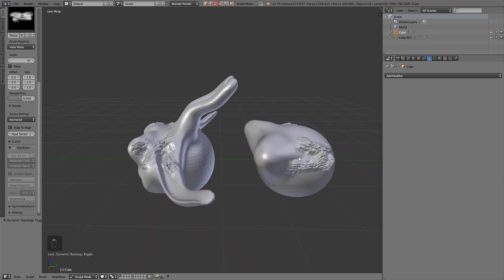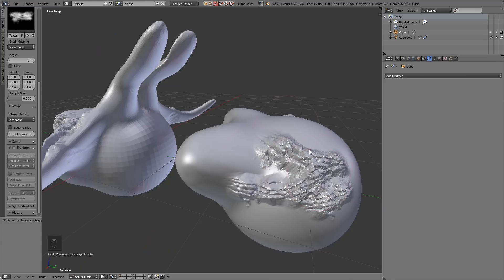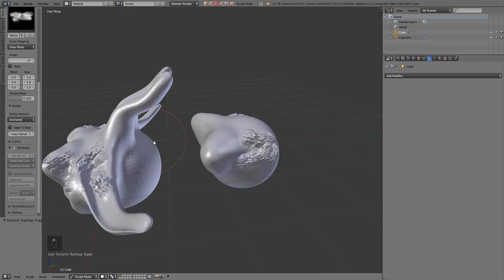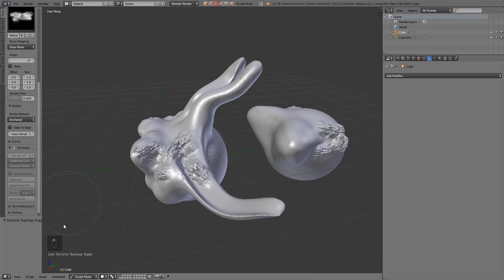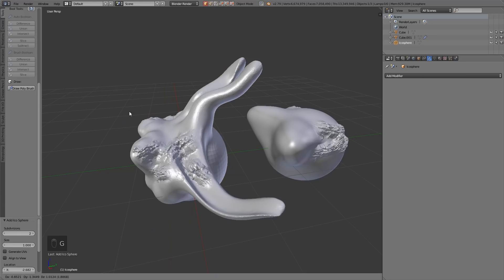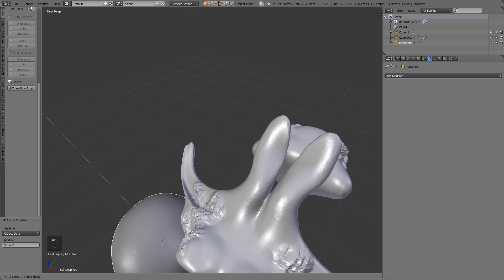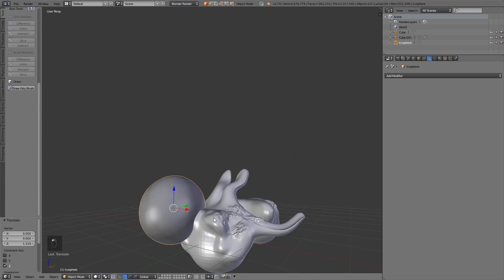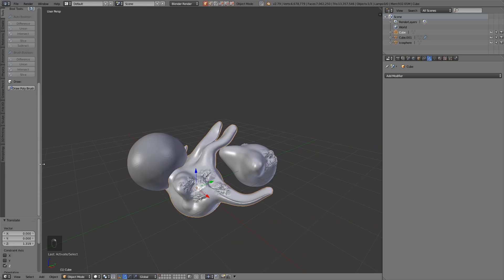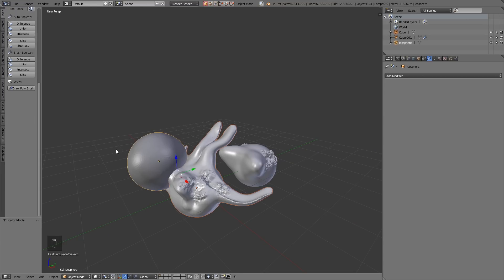So we've got the freedom of being able to sculpt whatever we want with Dynetopo, but we've got the ability to sculpt fine details with the multi-resolution modifier. The other thing you have with Dynetopo is you can use a boolean. So if I add an icosphere — subdivide that, apply it, bring it in, and add it to my object. I'm going to reduce the detail and change the resolution to 30, and just do a detailed flood fill. And let's do a boolean.